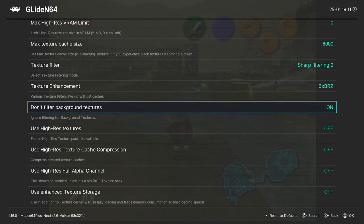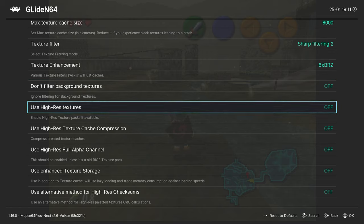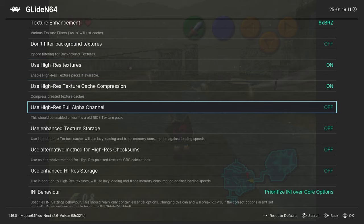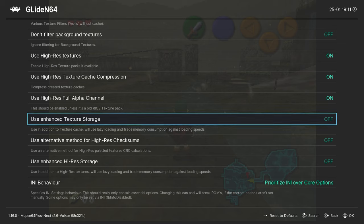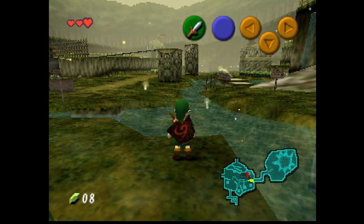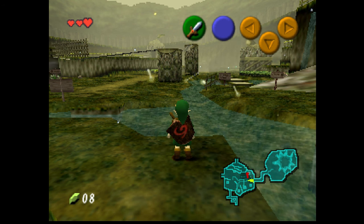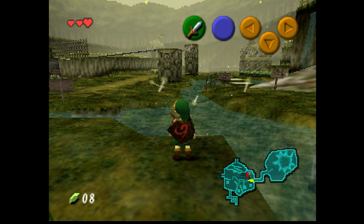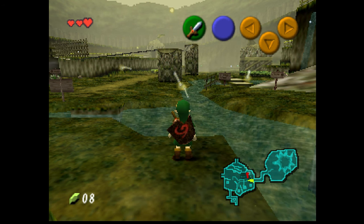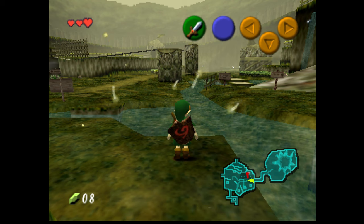Once you're done you can press F1 again. This will save the settings. After that exit the emulator and return to your desktop.